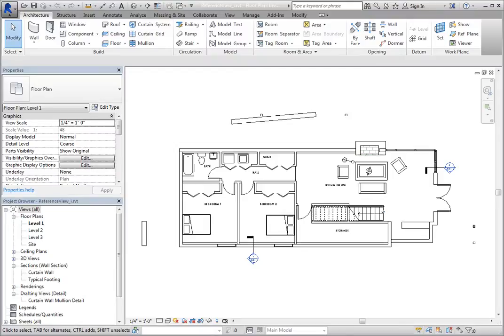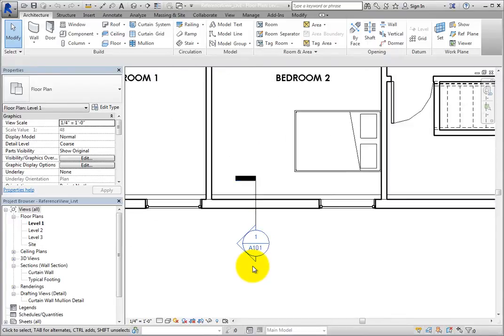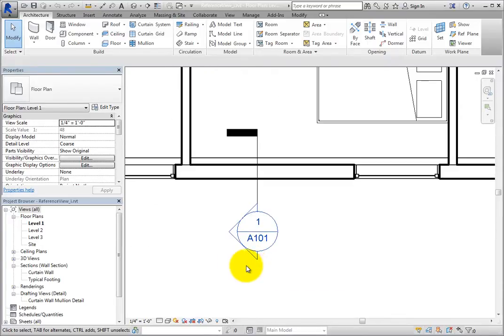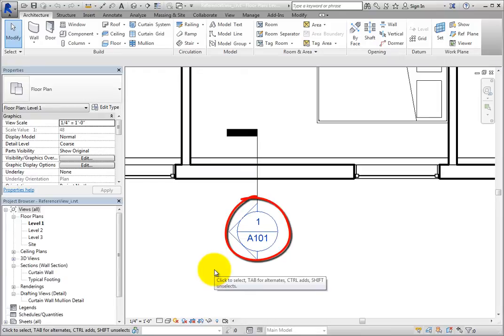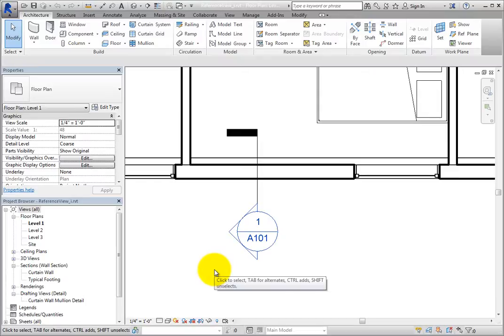In the Level 1 Floor Plan view, you can already see a wall section callout for the Typical Footing. When you zoom in, you can see that this callout already includes a detail number and sheet number, because that view has already been placed on Sheet A101.